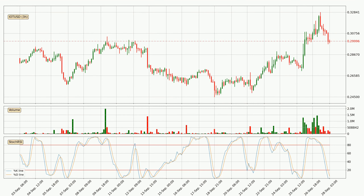Moving to the three-hourly stochastic RSI, we can see that the crypto is being oversold because the %K and %D lines are in the lower region. A change in the trend can be expected, or for the crypto to remain at least stable for some time. However, the K line still hasn't crossed the D line, so it should be waited to see if the trend will actually change to the upside.